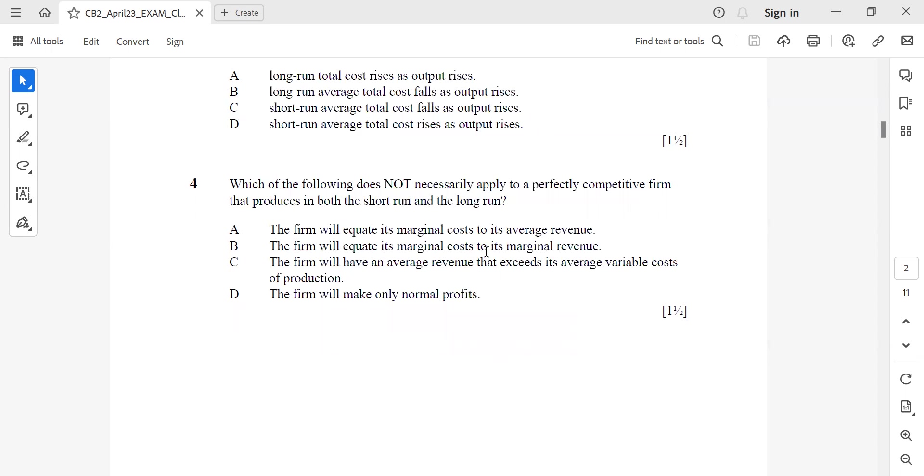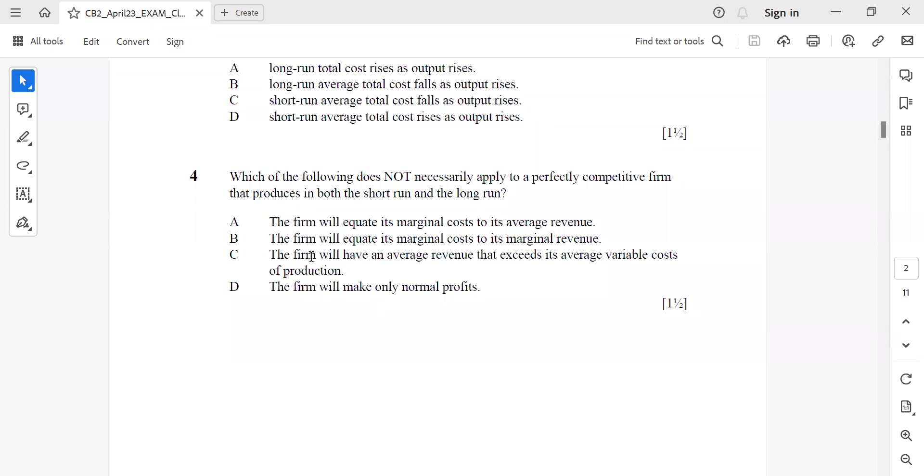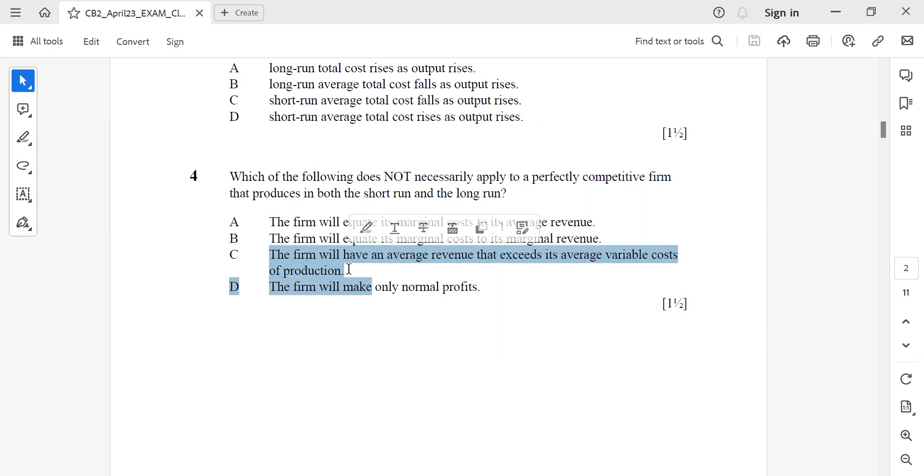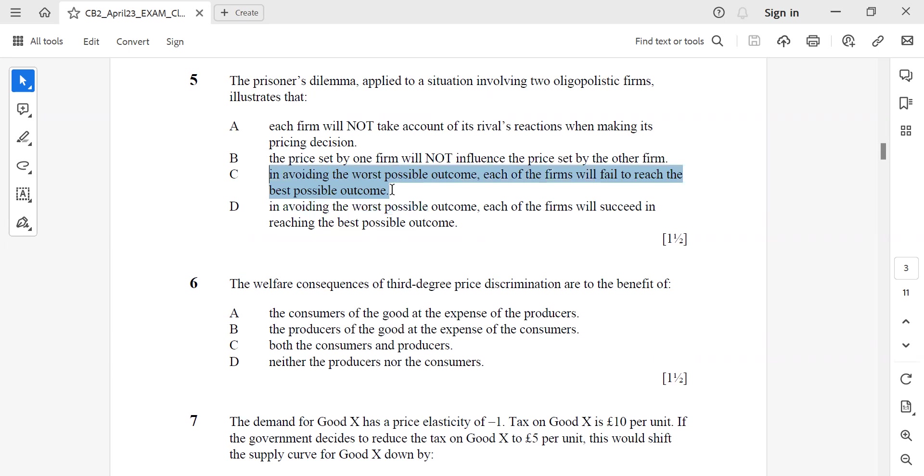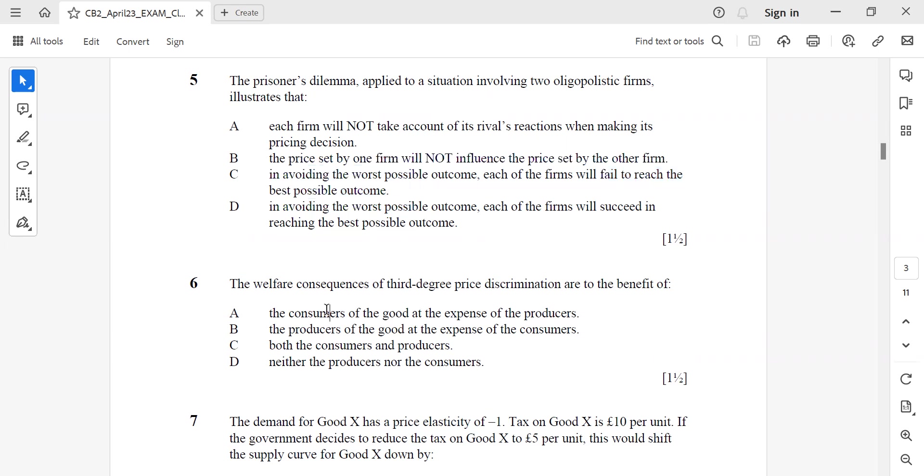Question 4: Which of the following does not necessarily apply to a perfectly competitive firm that produces in both short run and long run? It should be C - the firm will have an average revenue that exceeds its AVC of production. Question 5: The prisoner's dilemma applied to a situation involving two oligopolistic firms illustrates that, answer C, in avoiding the worst possible outcome each of the firms will fail to reach the best possible outcome.